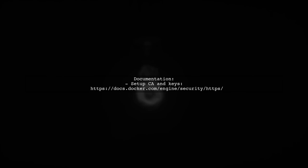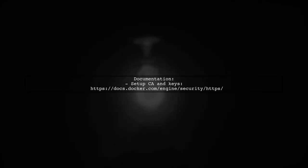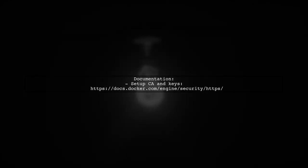For detailed instructions on setting up a CA and managing keys, refer to Docker's official documentation.